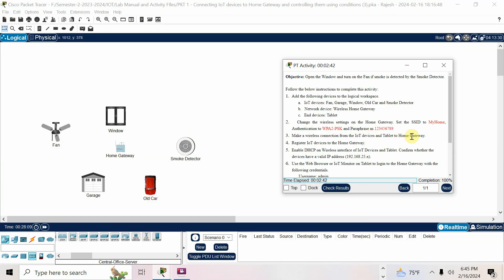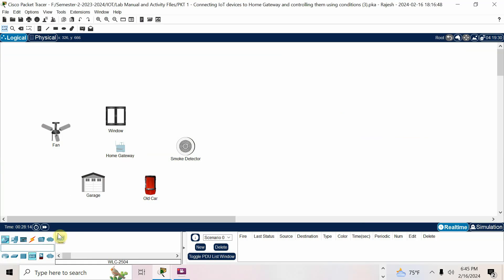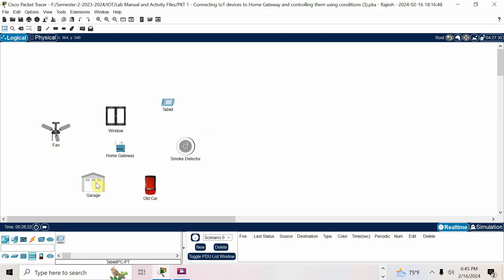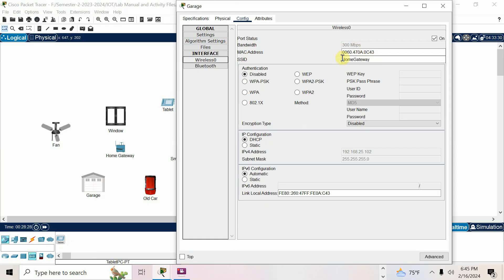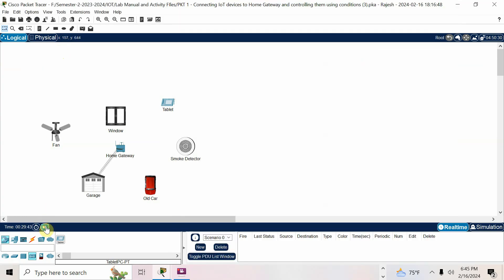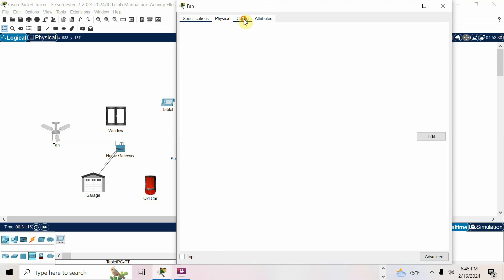Now make a wireless connection from all IoT devices and the tablet to the home gateway. You also have to add a tablet — go to devices, find the tablet, add it. For Wi-Fi connectivity, go to config, wireless interface, set SSID to 'my home', authentication WPA2-PSK, password 123456789. It will get connected.